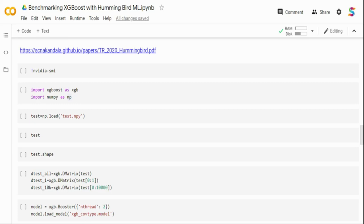In this video we are going to benchmark Microsoft's newly released framework for inferencing: Hummingbird. I'm going to talk about what Hummingbird is, what the purpose of benchmarking is, and why we need a framework like it. Hummingbird is a library for compiling your trained machine learning models.